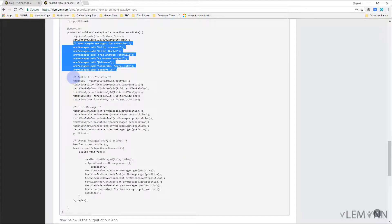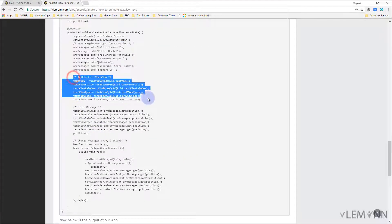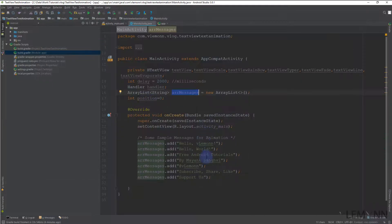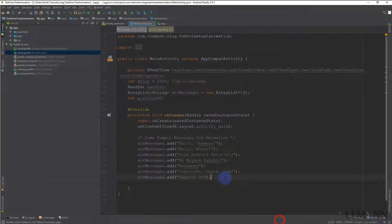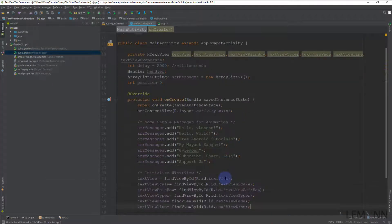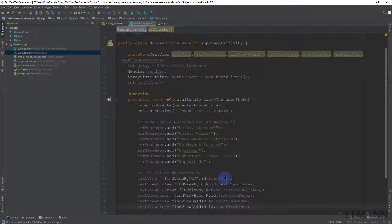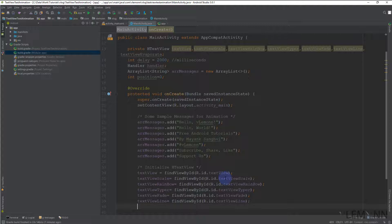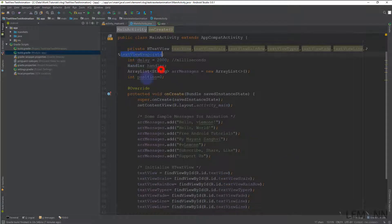Next we are initializing our TextViews, or you can say HTextViews. And let me create another entry for our TextView evaporate.